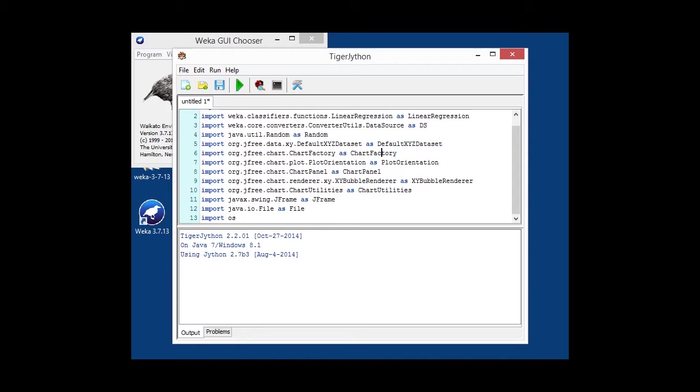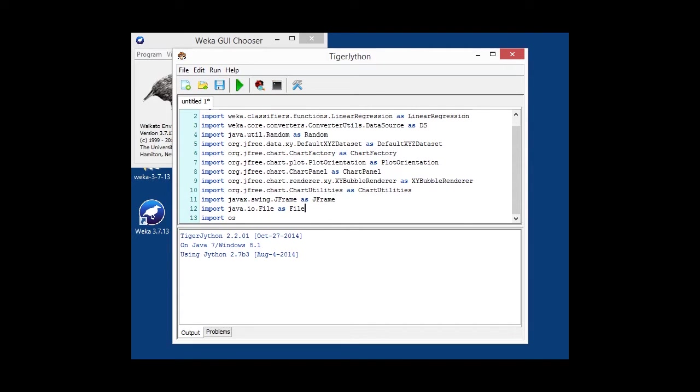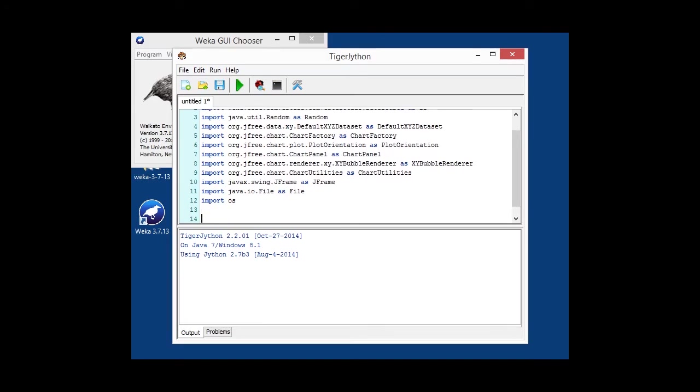The chart factory for generating the plot, chart panel for embedding it, and the bubble renderer basically plots a bubble at the X, Y position using the Z value as the radius.